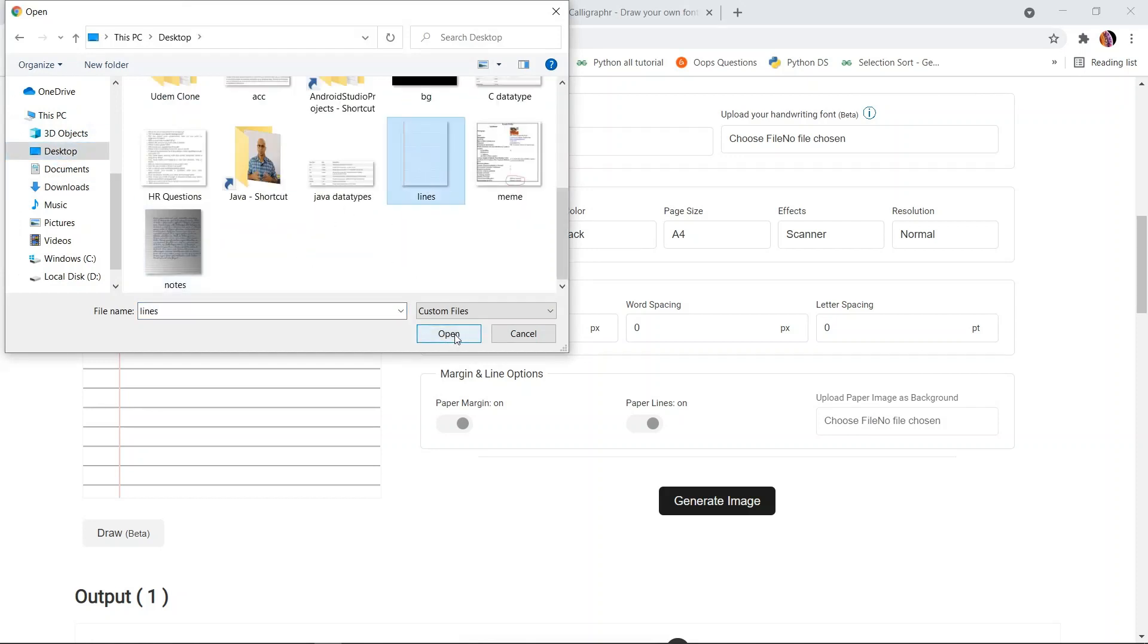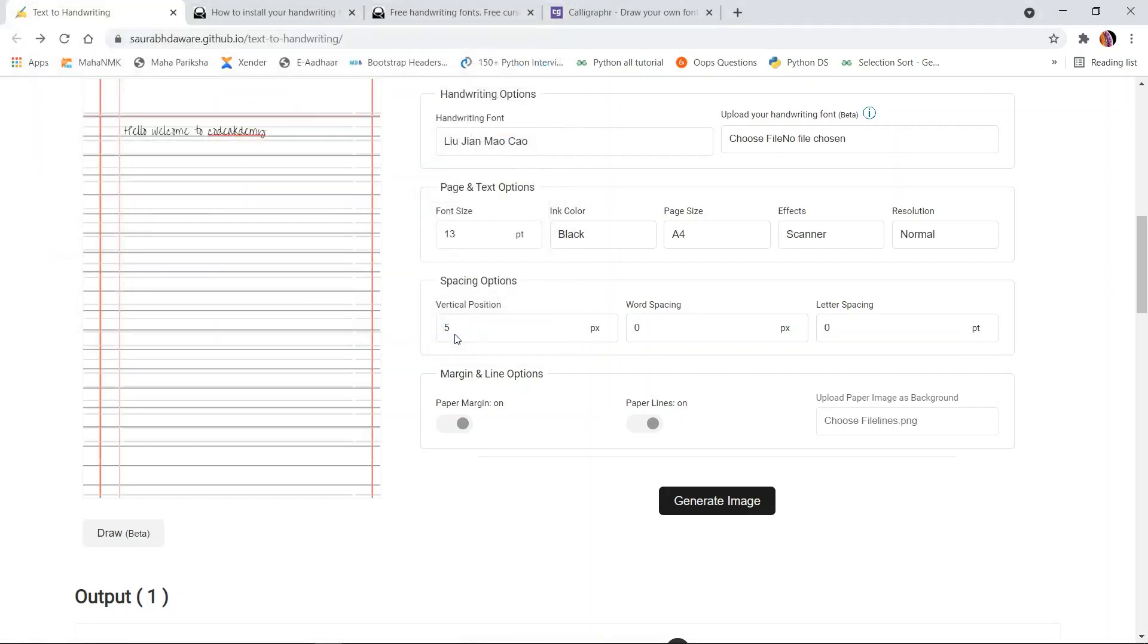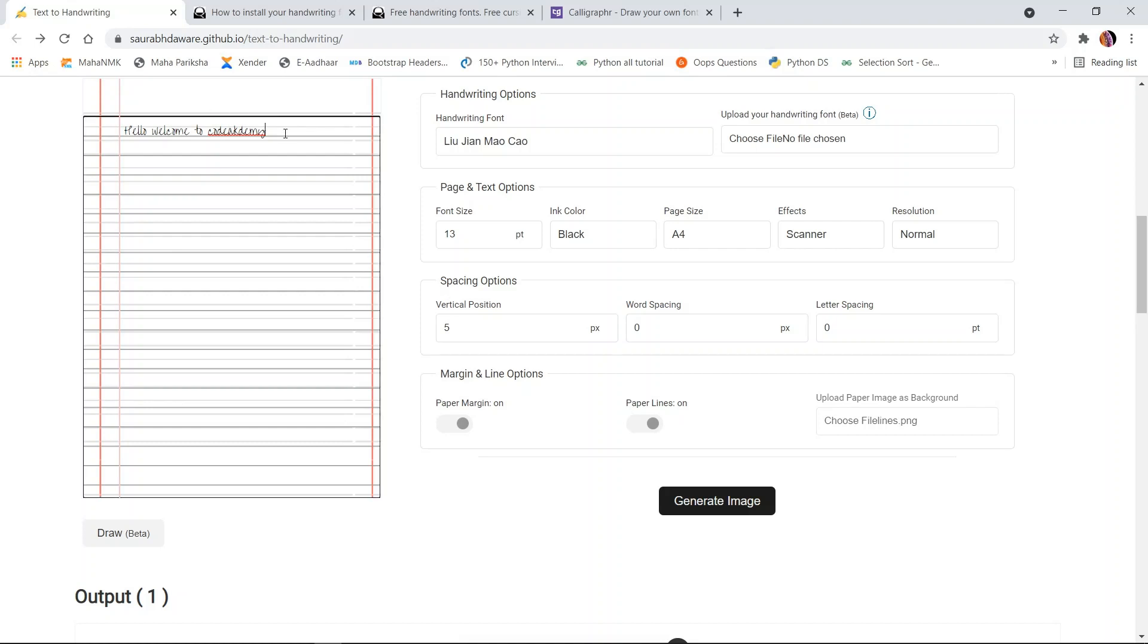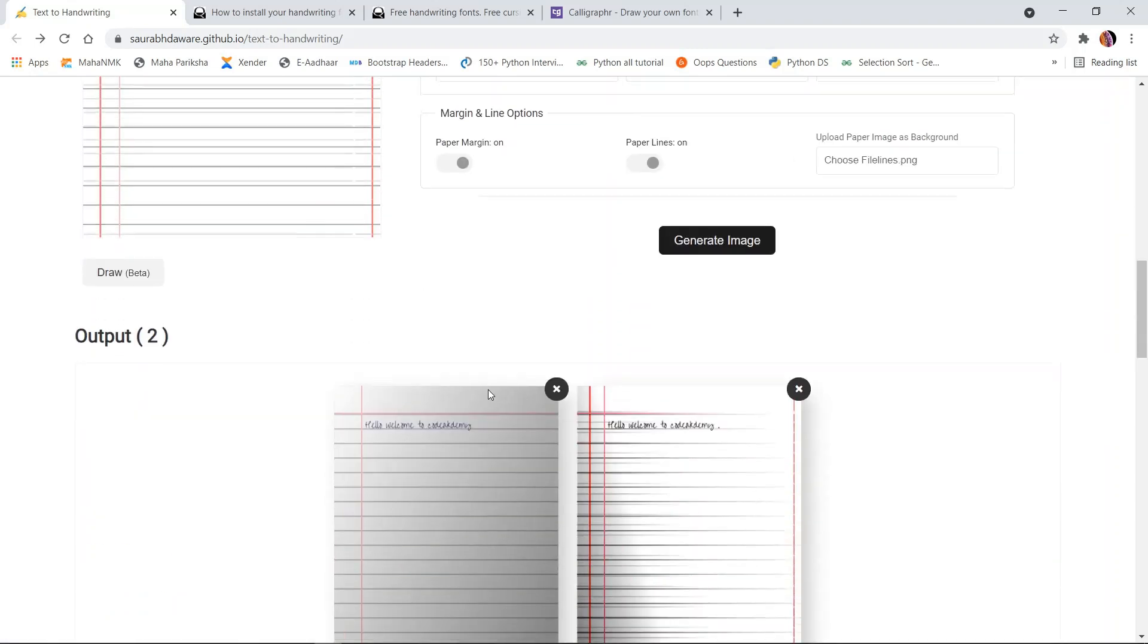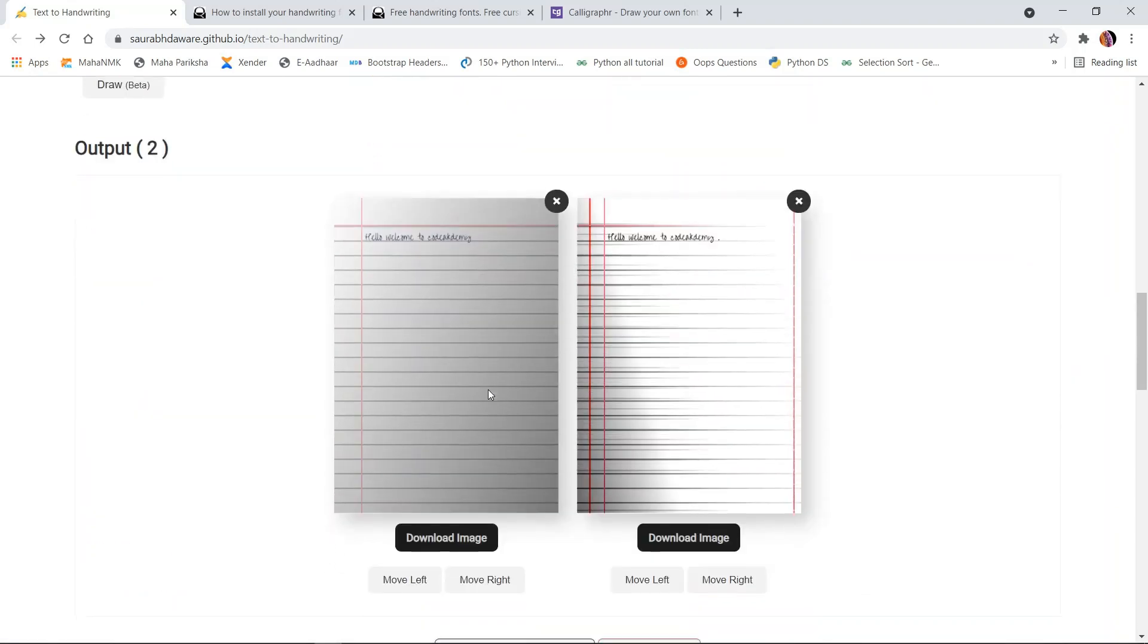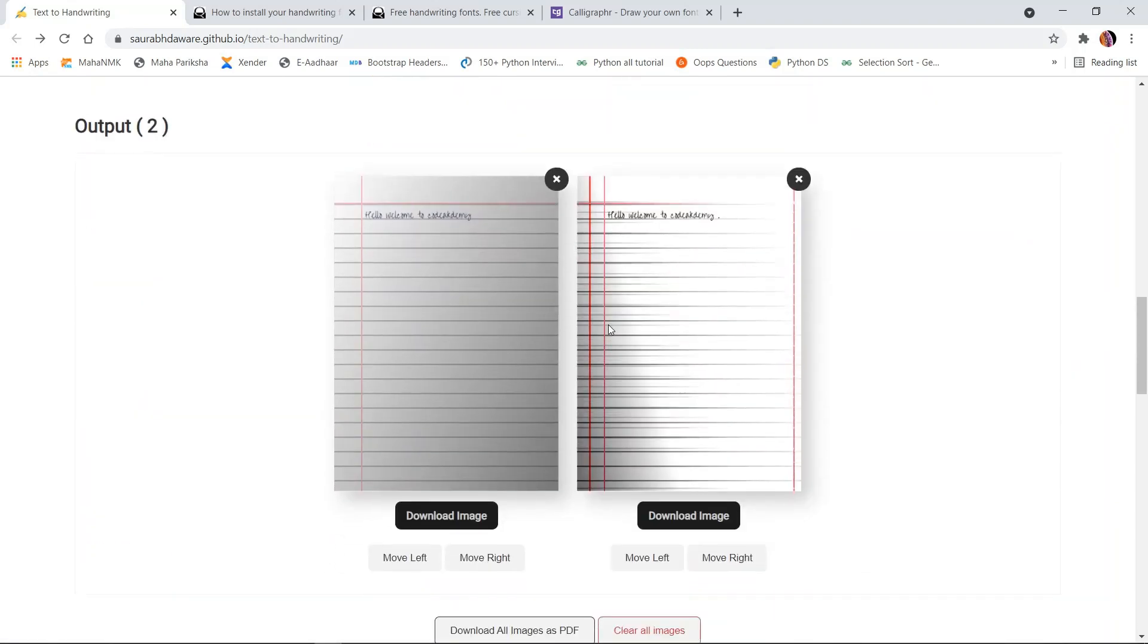In my case, suppose I've chosen this image. The background will get replaced by the image I've selected. If you're done with the text you wanted to write, all you need to do is click on this 'Generate Image' button, and your output will look like this.